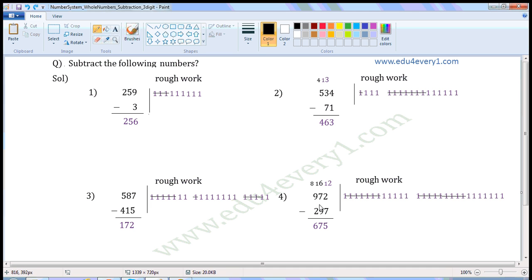Next one: 972 minus 297. Both are 3-digit numbers. So first we have to subtract 7 from 2, then 9 from 7, then 2 from 9. But 2 is less than 7, so we have to get 1 borrowed from the neighboring digit. When 1 is borrowed, 2 becomes 12, then 7 gets reduced by 1 and becomes 6.